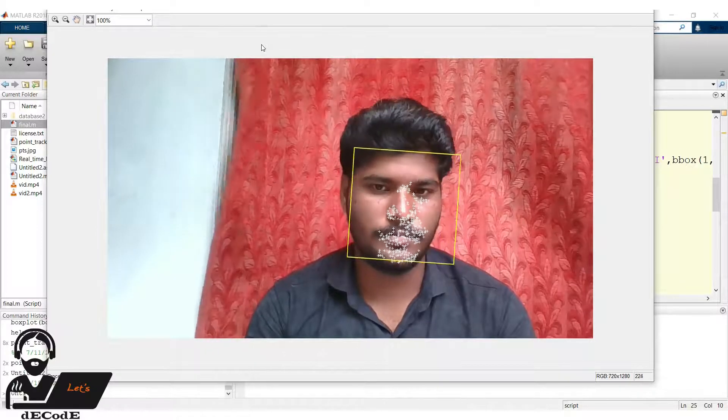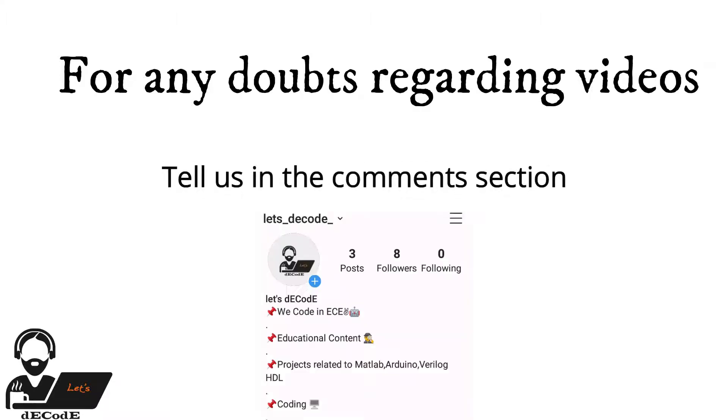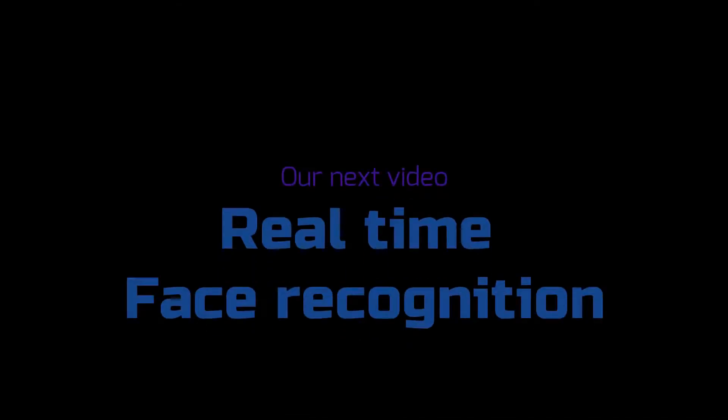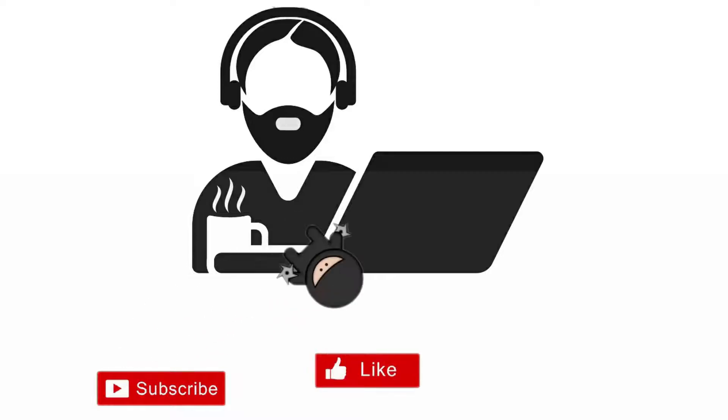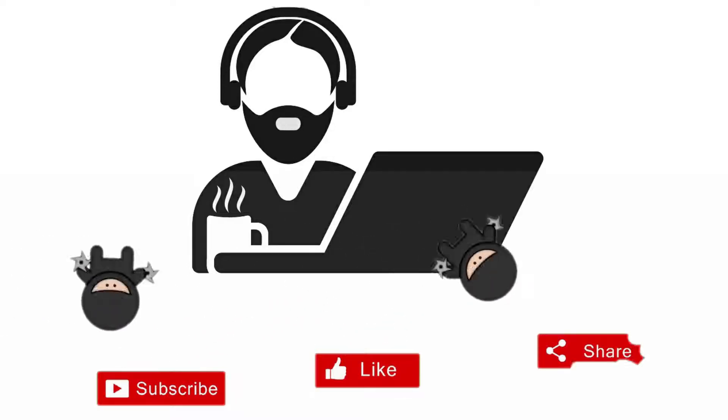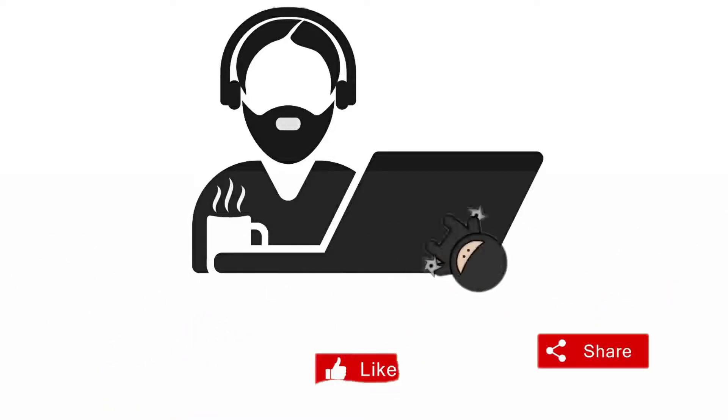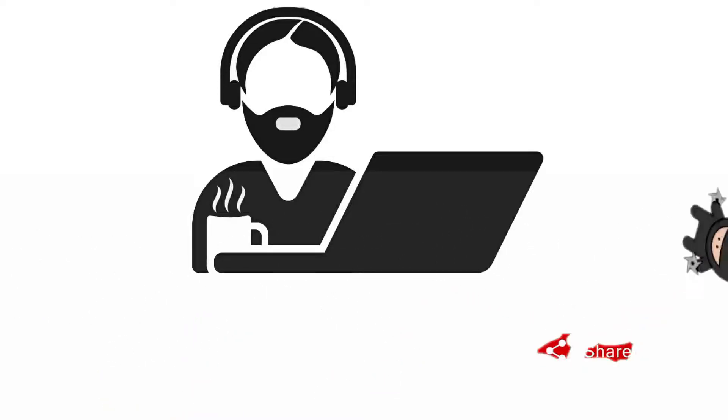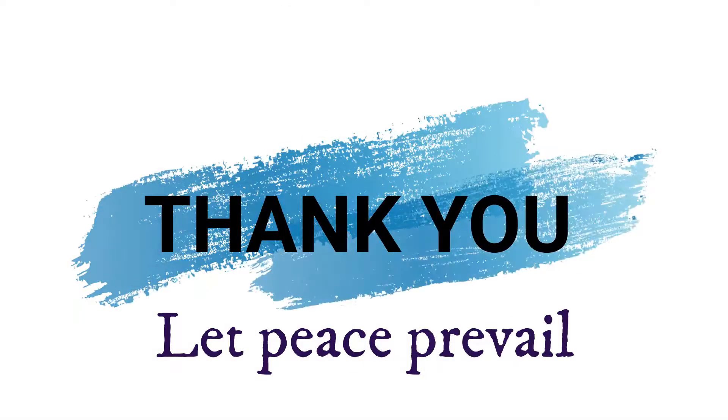So that's all for this video. If you have any doubts regarding this video, do let us know in the comments section, or DM to our Instagram account Let's Decode. As we promised in our next video we will make a real time face recognition. Keep supporting us with your likes shares and comments. And don't forget to subscribe to our channel so that you won't miss our future videos. Thank you and sayonara.